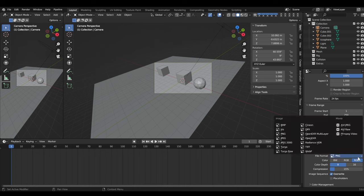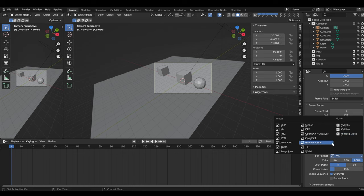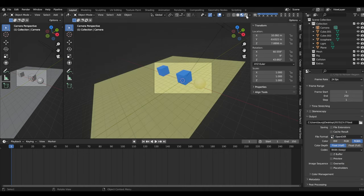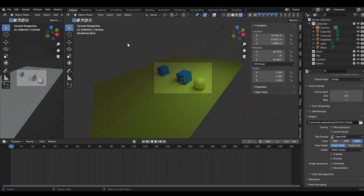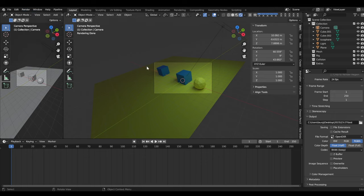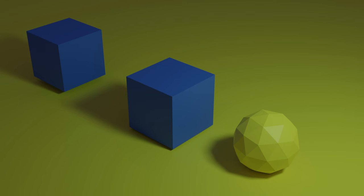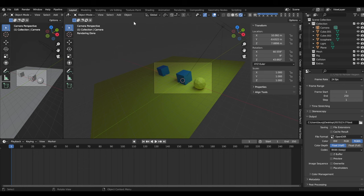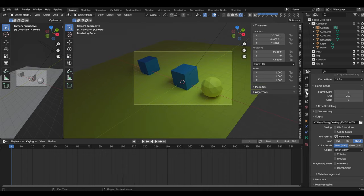Blender can render in a number of different formats: BMP, PNG, JPEG, Targa, OpenEXR. Still image formats include PNG and JPEG, while others are for animations. I usually render PNG. To render an image, go up to Render and click Render Image, or just hit F12. It takes a while in Cycles but for simple scenes it renders quite quickly — about nine seconds here.